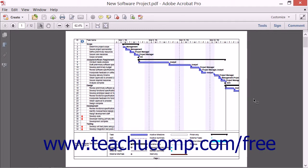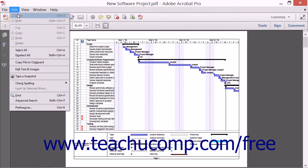Acrobat's Find feature allows you to locate a word or phrase in a PDF document quickly without having to read through all of the text in the document. To use this feature, start by choosing Edit and then the Find command from the menu bar.